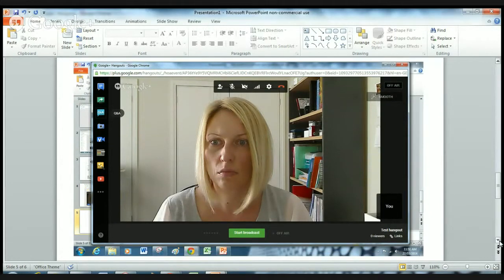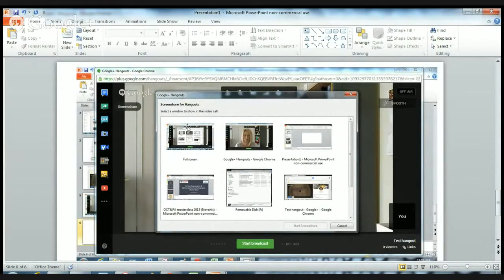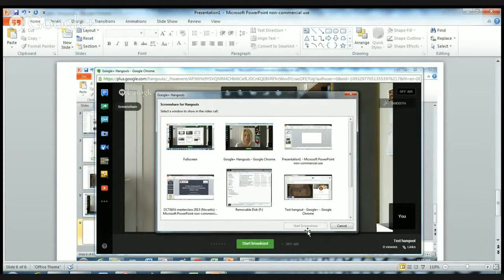If you click on that button, it opens a screen where you're able to go through and find any kind of screen that you want to share with your audience during the Hangout. Click on it and it opens a box, then click on the particular screen you're interested in and press 'Start Screen Share' and it will open it up for you.